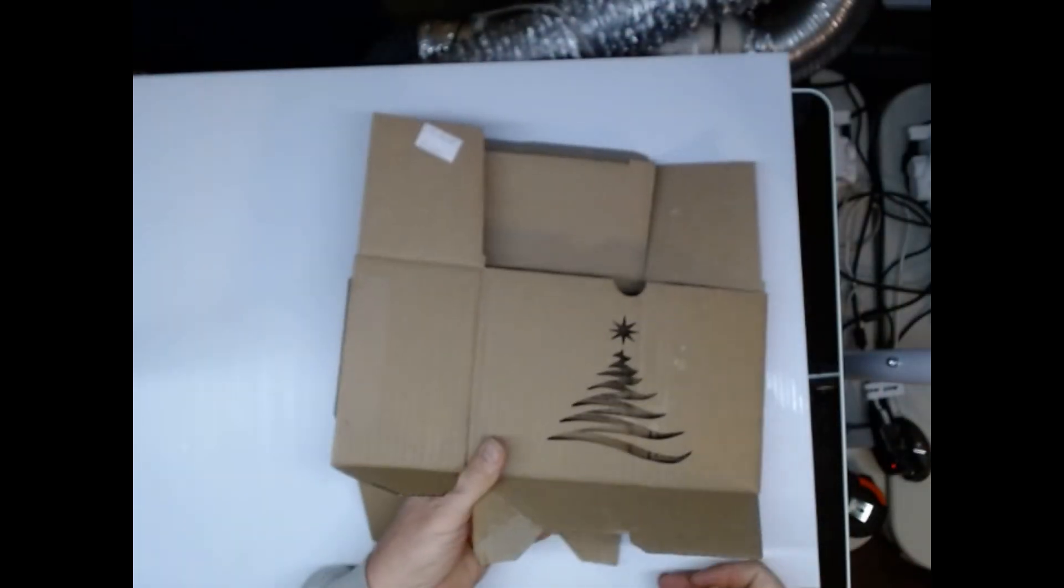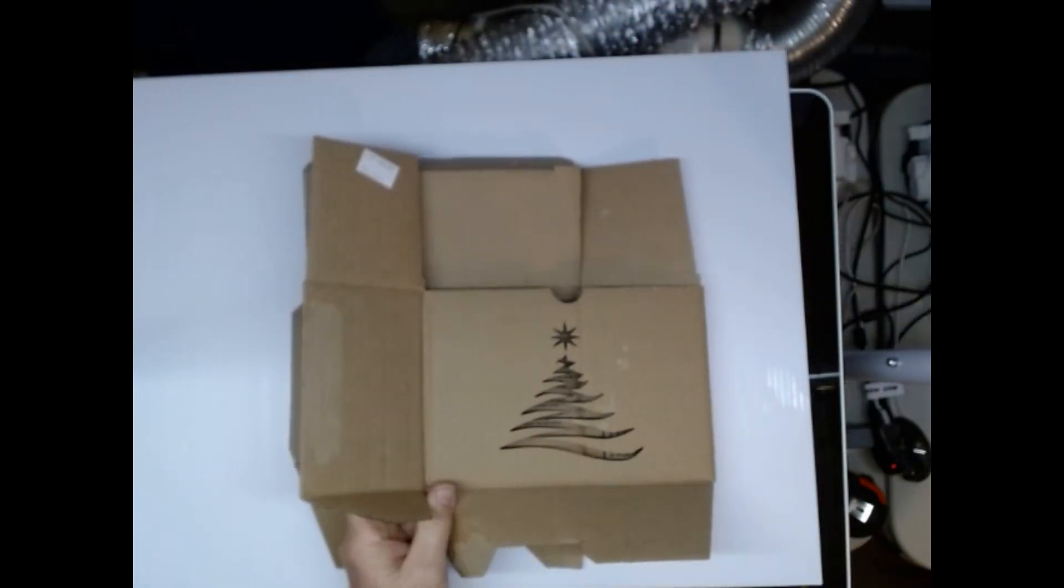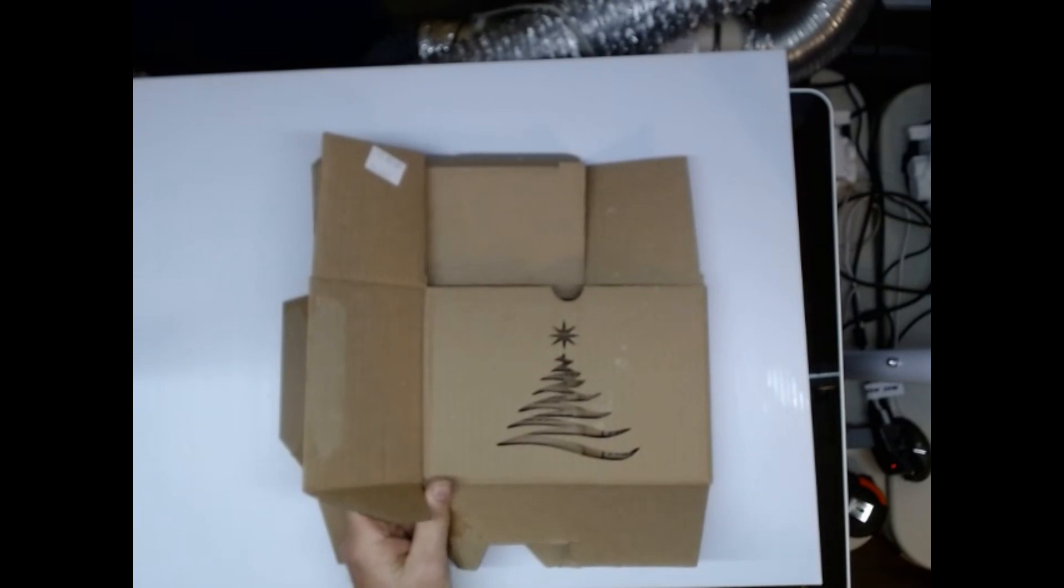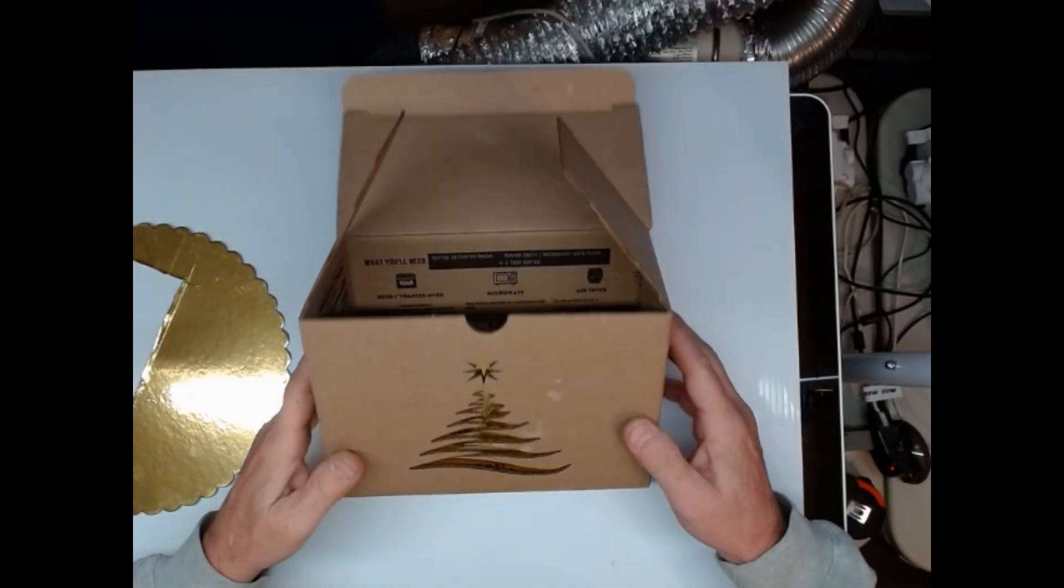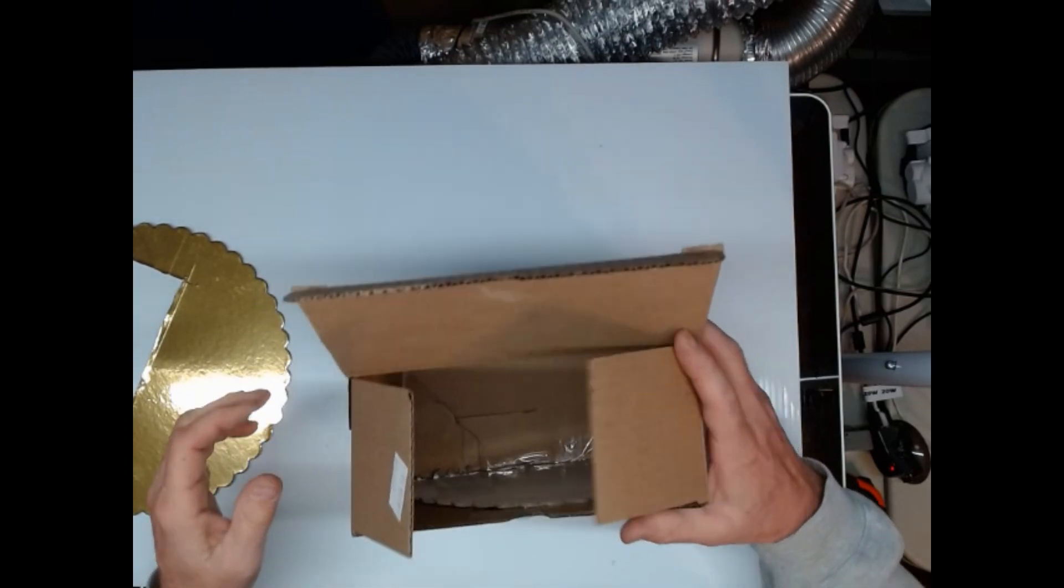Now what I'm going to do is I'm going to put the box back together. Stand by. Okay, so here's the box put back together.